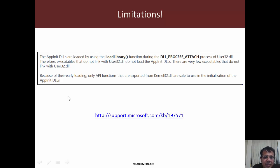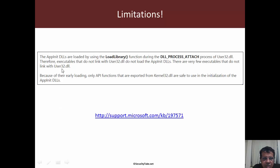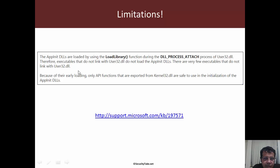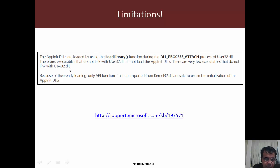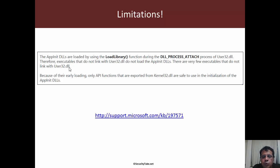However, we need to keep a couple of things in mind. There are some limitations of what we can do inside DllMain. According to Microsoft's documentation, appinit DLLs are loaded using LoadLibrary during DLL_PROCESS_ATTACH. Executables that do not link user32 do not load appinit DLLs, though there are very few that don't link with user32.